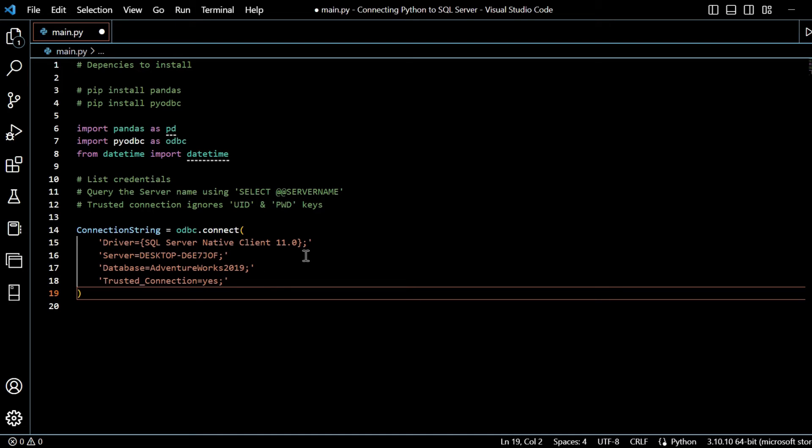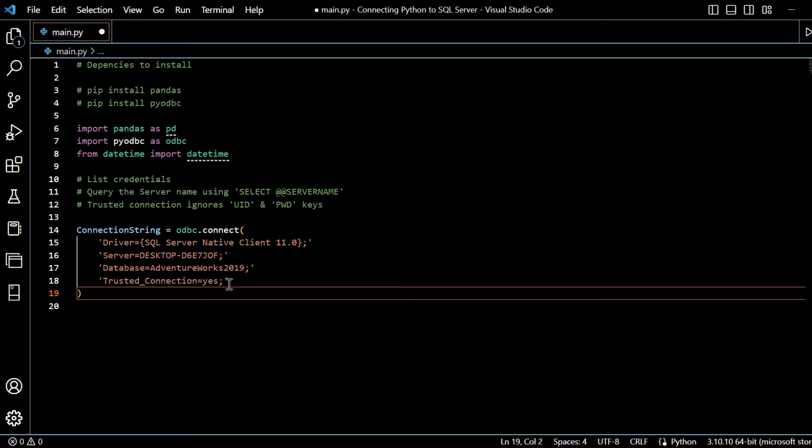So I've got connection string is equal to odbc.connect. The driver, we've got the server there, server name, we've got the database AdventureWorks 2019 with a semicolon. Trusted connection is equal to yes there. So that looks quite good. I think we can move on from there now.